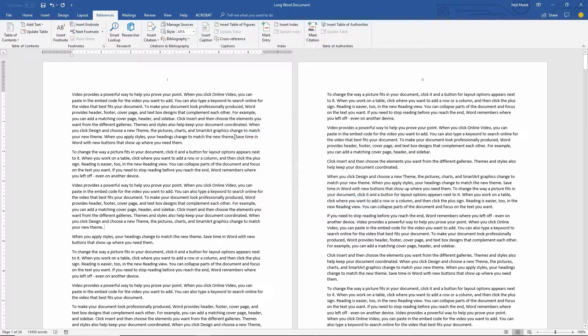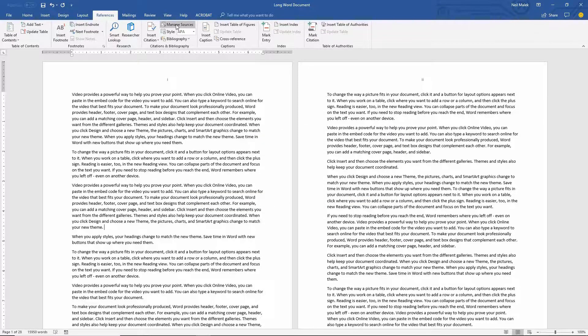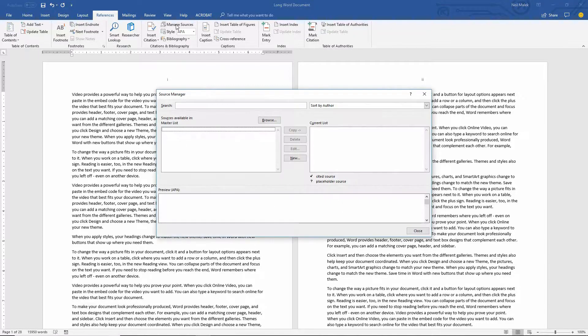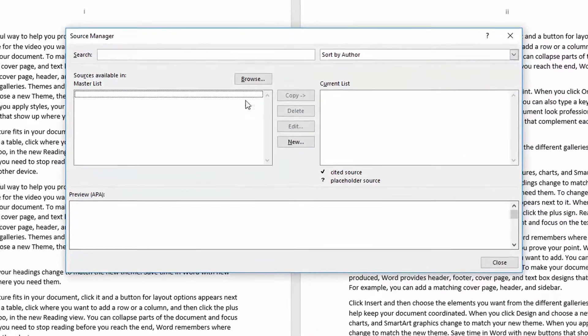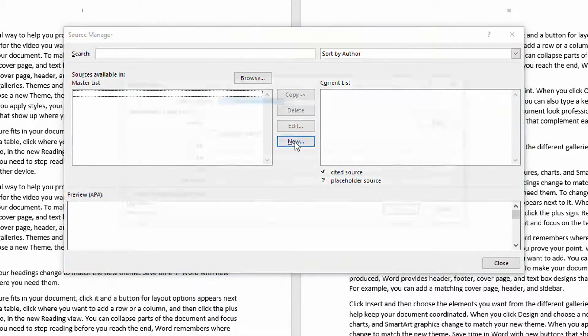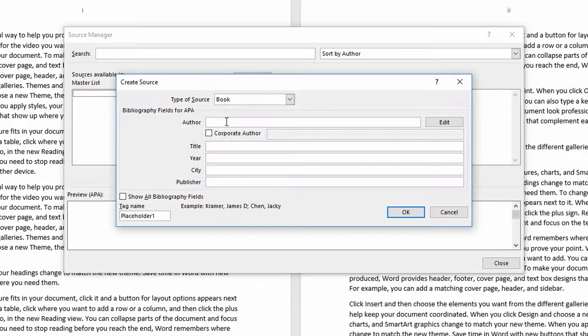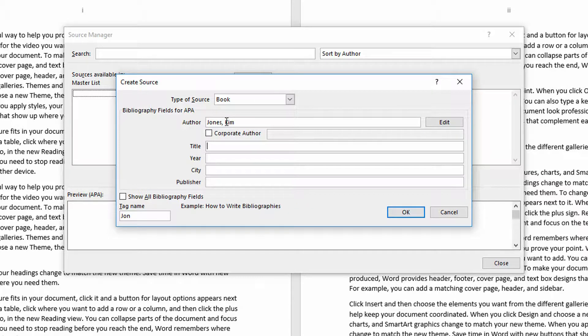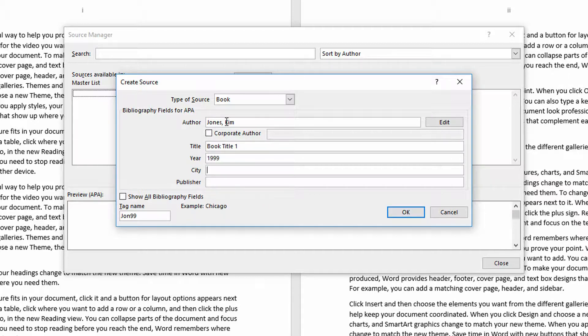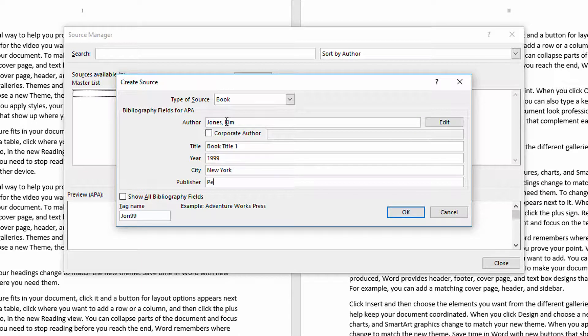Let's do both. I'll go to the Manage Sources button at the top of the screen and then click on New and I'll add a couple of new books. So the author will be Jones, Kim, the title will be Book Title I, the year will be 1999, the city will be New York, and the publisher will be Penguin Press.